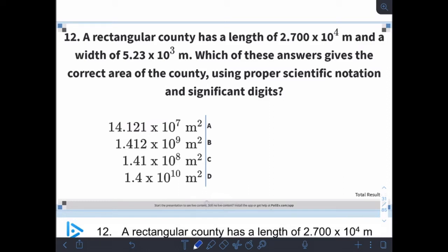All right, here we are with lecture video three, and we're going to continue on with using significant figures, or sig figs, or significant digits, however you want to call them, in calculations, because we just went through all the rules for those.